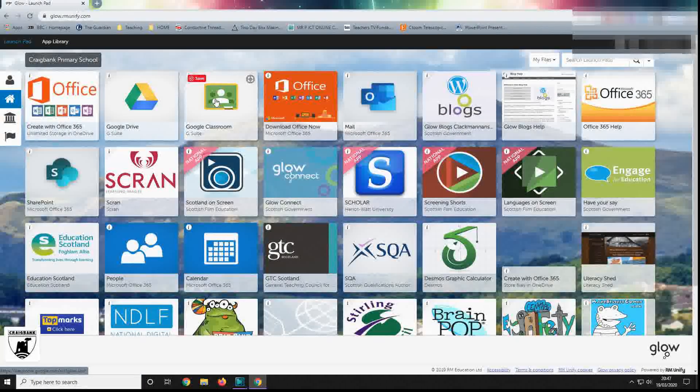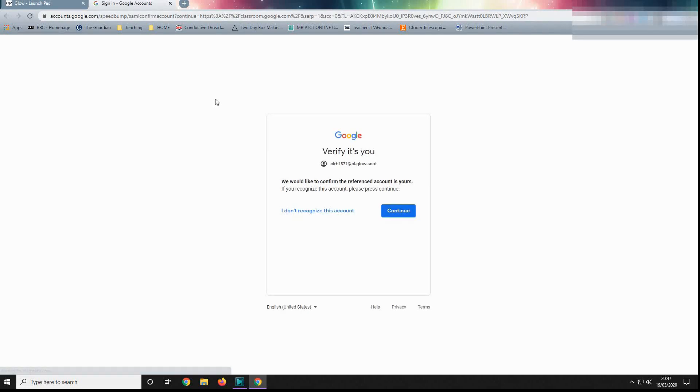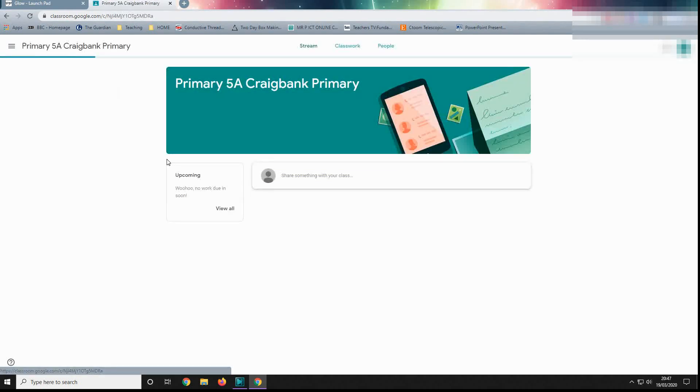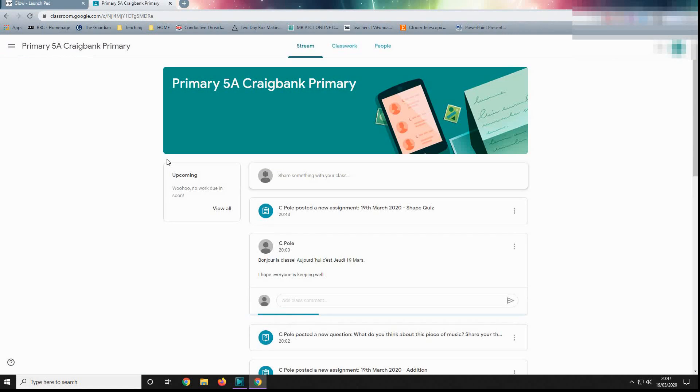And then all we do is click in, and that should take us straight to Google Classrooms. We are just going to confirm, and then it should open up. And there we go, there's our classroom. For us, it's Primary 5A.